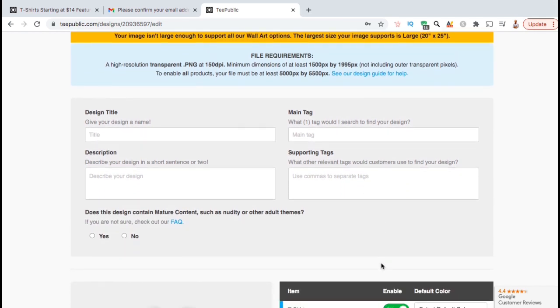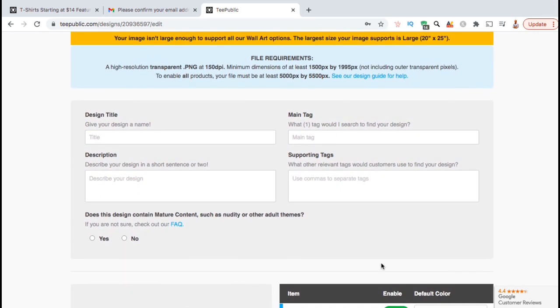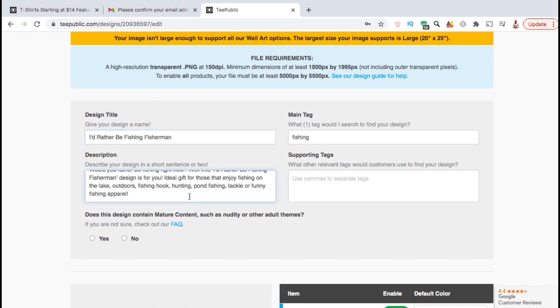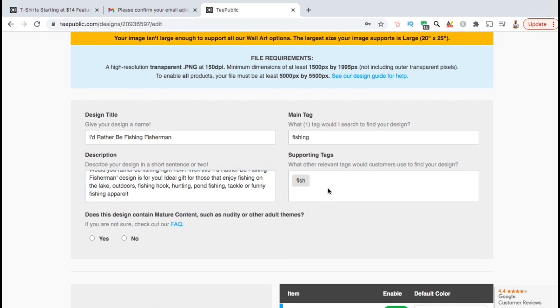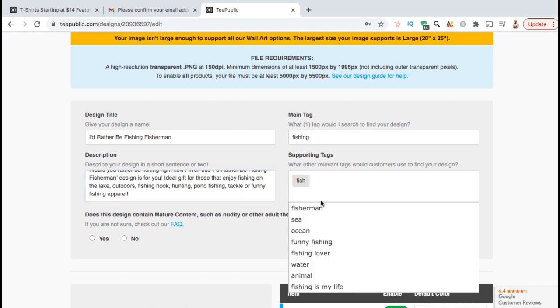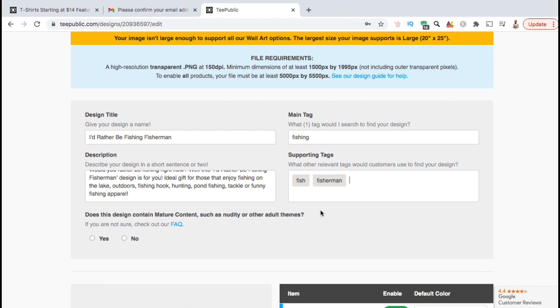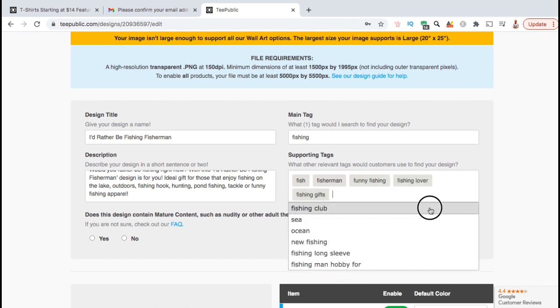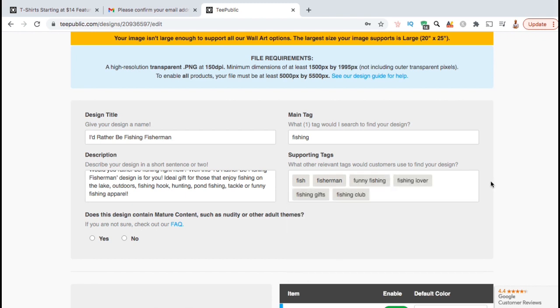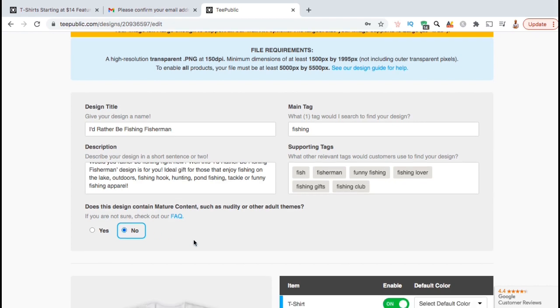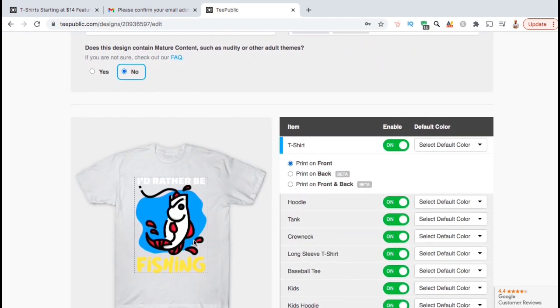Here's where you can add your design title, your description, your main tag or your main keyword, and your supporting tags or supporting keywords. When selecting your supporting keywords, it will actually give you options you can select from based on the information you've already entered. Go ahead and add all the supporting tags that are related to your design. You'll then need to select whether or not your design contains mature content. I'm going to select no, then we can scroll down and edit our products.